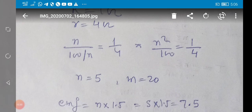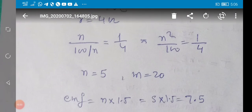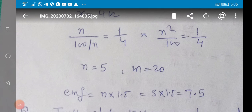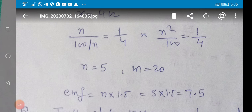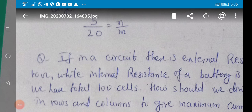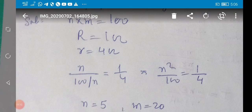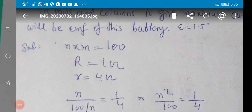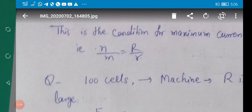With n = 5 and m = 20, and each cell having emf = 1.5 V, the emf in a single row is the sum of emfs in series: 5 × 1.5 = 7.5 V. So the net emf obtained is 7.5 V. This shows how the combination is made and how to get maximum current — remember the condition n/m = R/r.